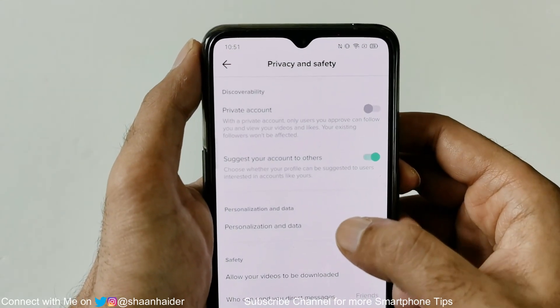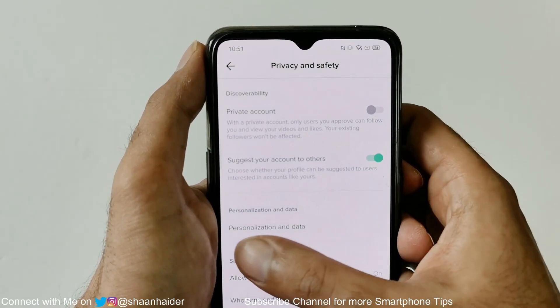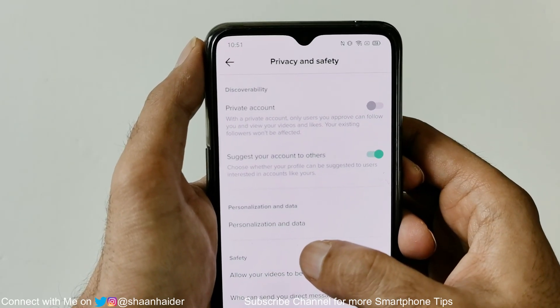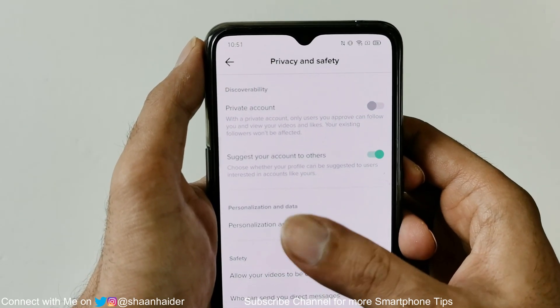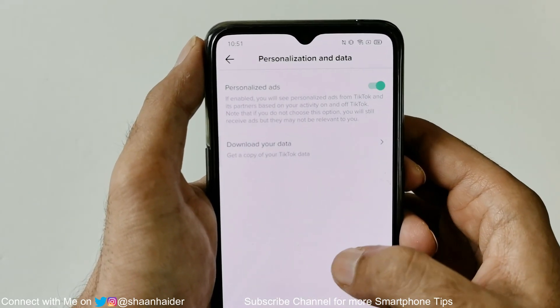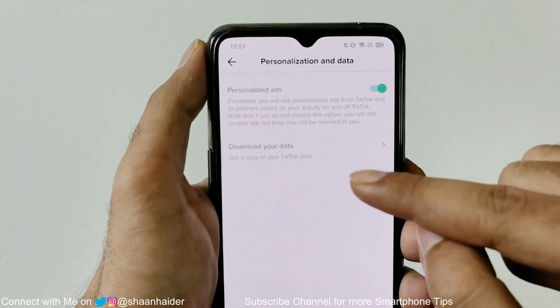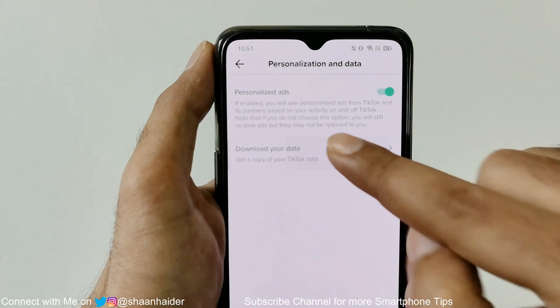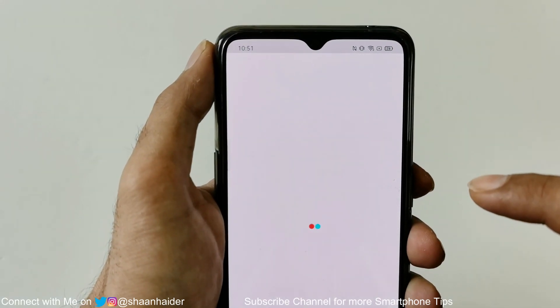Here you will find an option called 'Privacy and Safety'. Tap on this and then you will find an option called 'Personalization and Data'. Tap on this one and here there is an option called 'Download Your Data'. Tap on this.